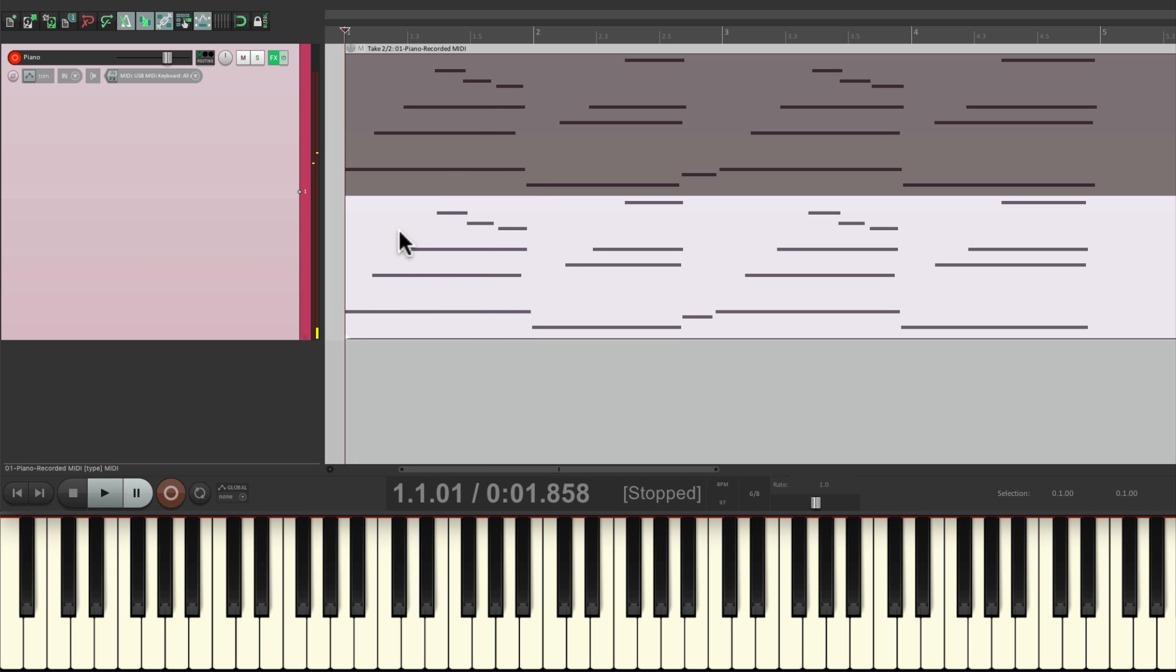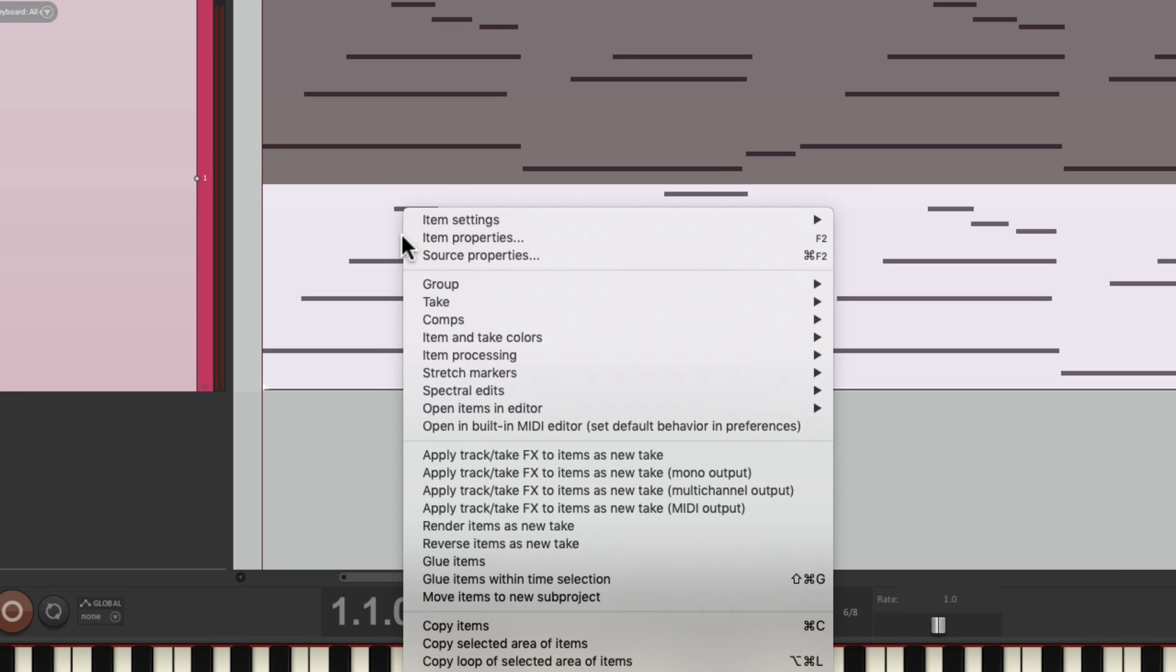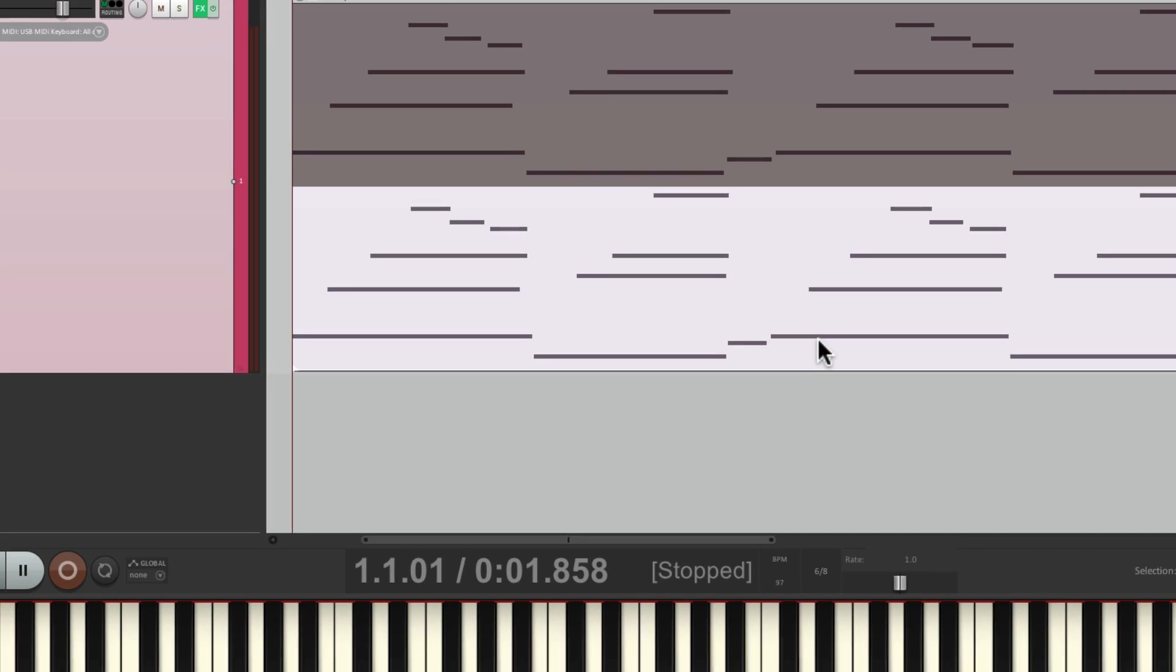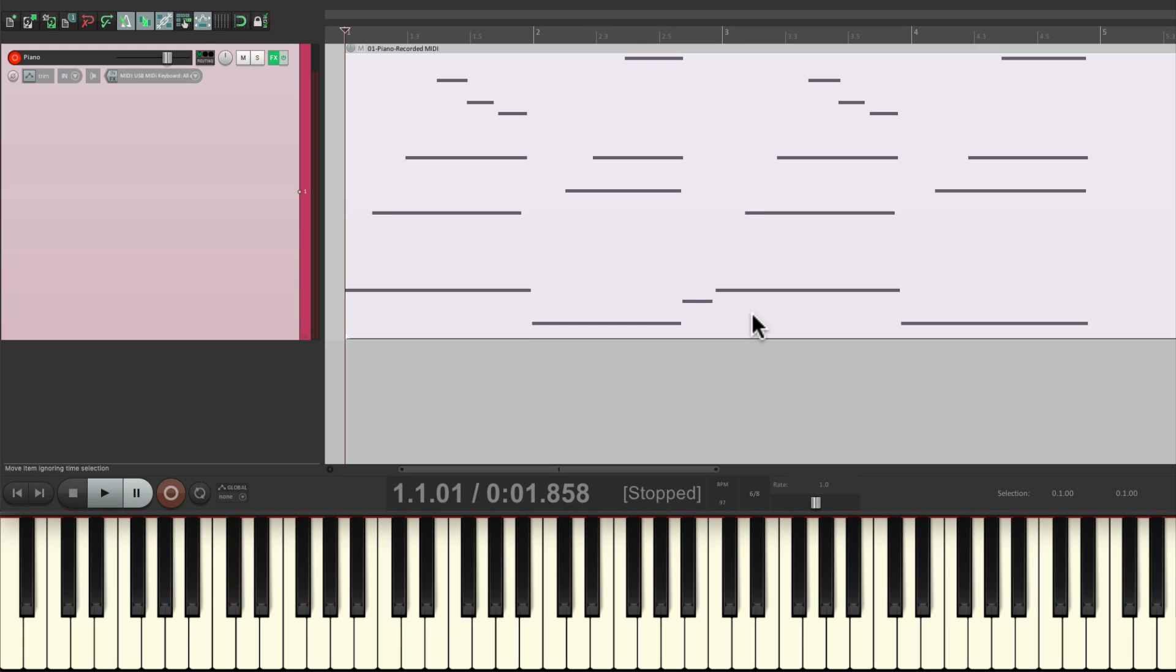And if we find a take we prefer, we could just right-click it, go to take, crop to active take. And then it deletes the unwanted one, just leaving the take we prefer.